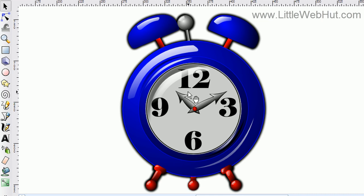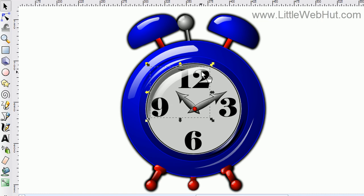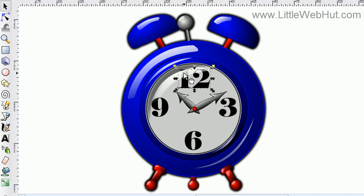Let's say that I want to select this number 12 right here. If I click on it, you'll see that instead of selecting the 12, it selects this shading that I have to give a glare effect. So what I can do is hold down the Alt key, and then when I press the left mouse button, it will select the object that's underneath the currently selected object.